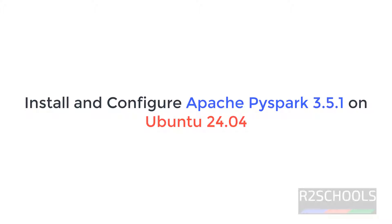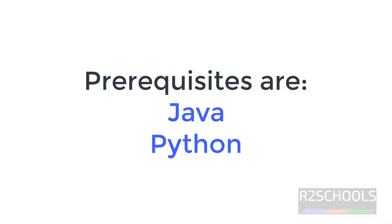Hello guys, in this video we will see how to install and configure Apache's PySpark 3.5.1 on Ubuntu 24.04 LTS version.